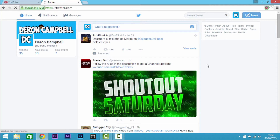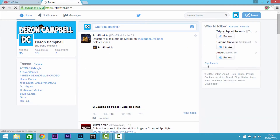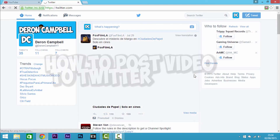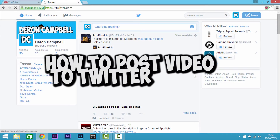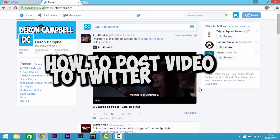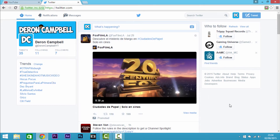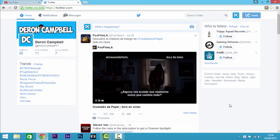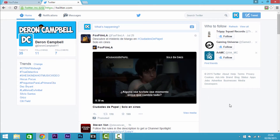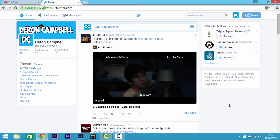Hello YouTubers, your boy Darren here with the next how-to video. Today I'll be showing you how to post a video on Twitter so that the video can actually show without you going to the link.